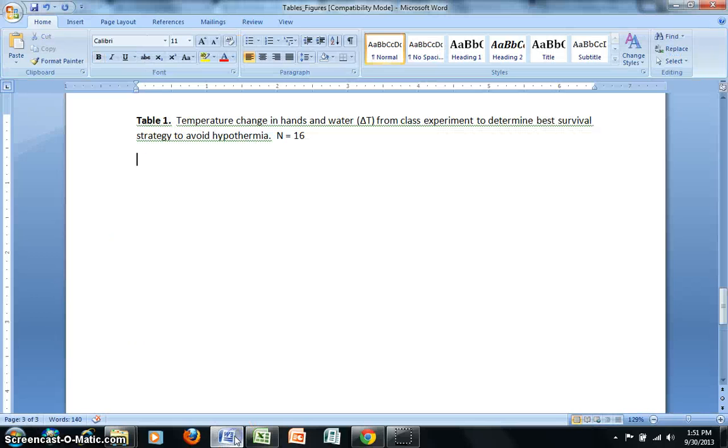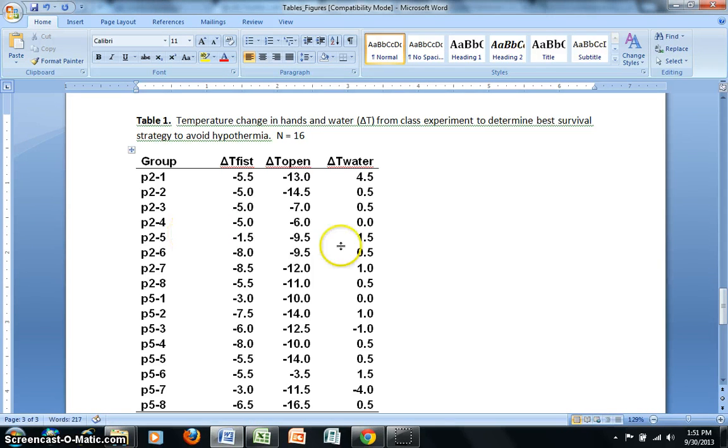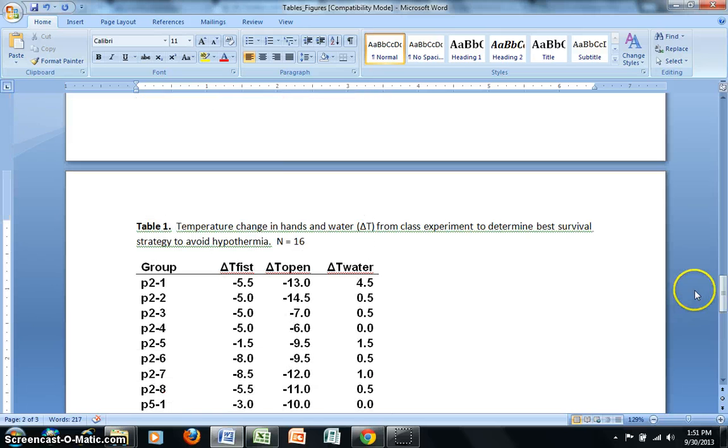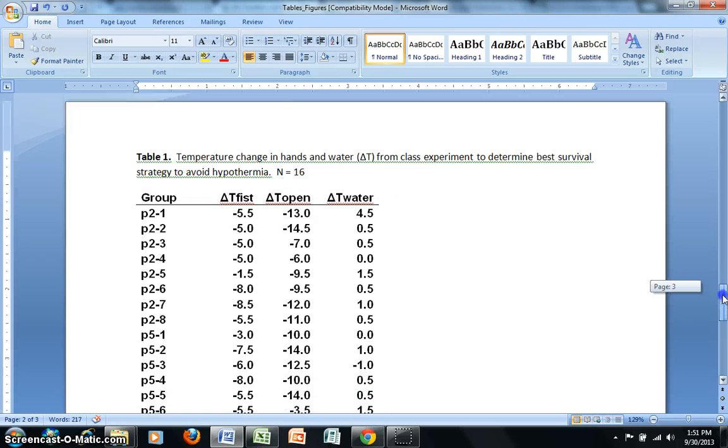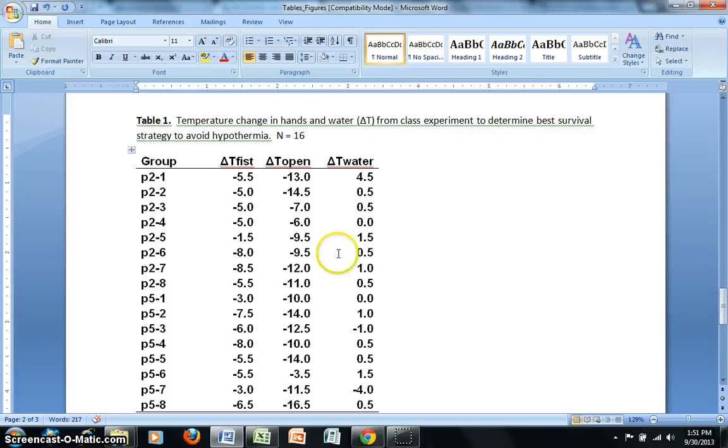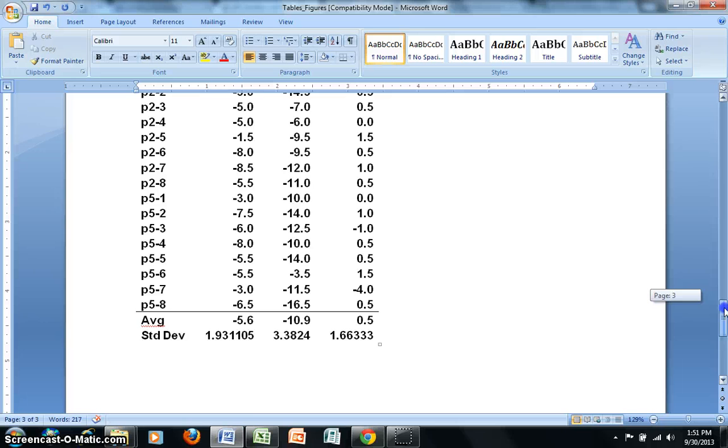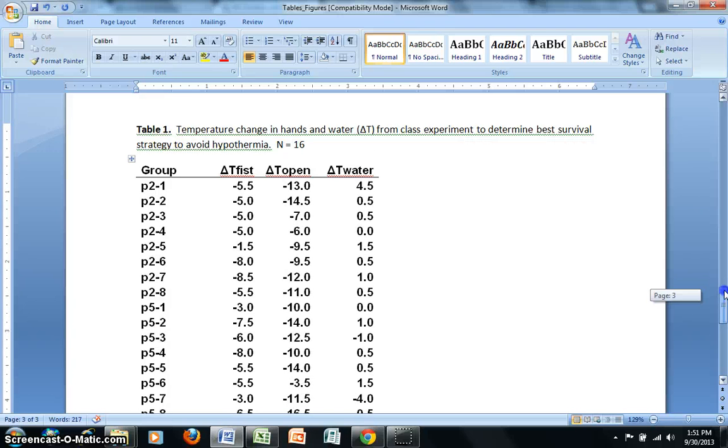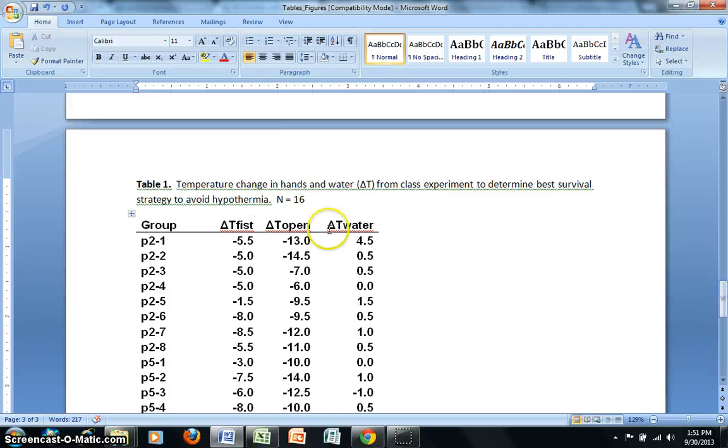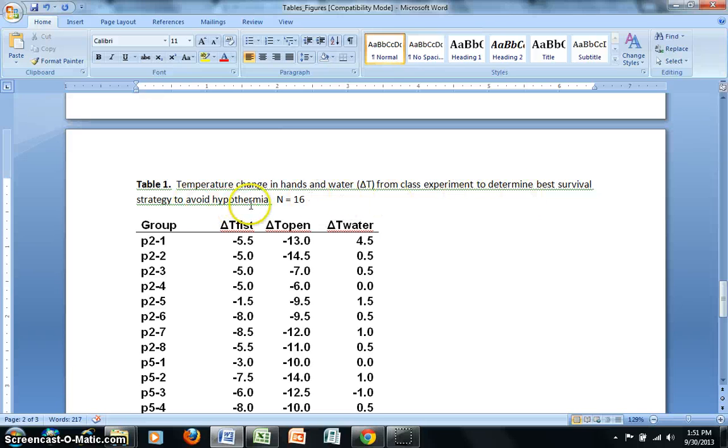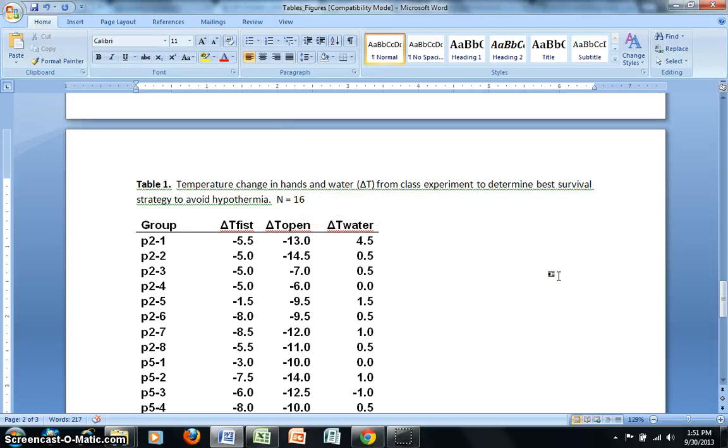And then if I put this into my Word document, you can see that those lines that I put in are going to carry through. So it's going to divide my table into those different categories. So I've got my headings, then the data, and then I'm separating the statistical information, the average and Standard Deviation. And you can note that I'd already created a figure here, Table 1, Temperature Change in Hands and Water, Delta T from Class Experiment to Determine Best Survival Strategy to Avoid Hypothermia. N equals 16, this is referring to the fact that we had a total of 16 data sets for the class.